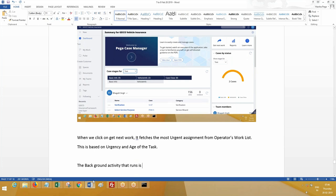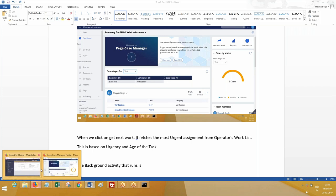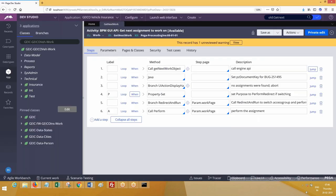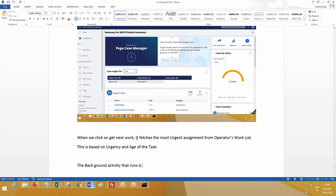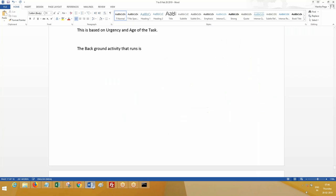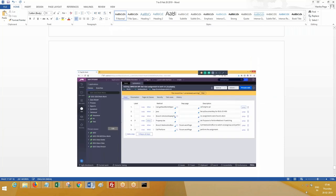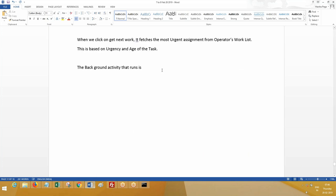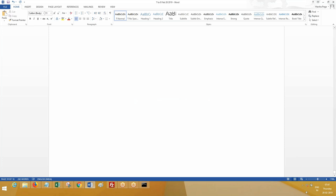The background activity that runs - you can trace it, otherwise you simply type the name and you'll get it. The background activity that executes is work.GetNextWork.